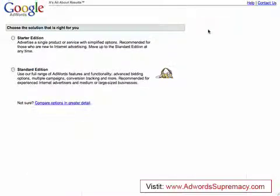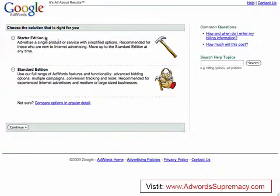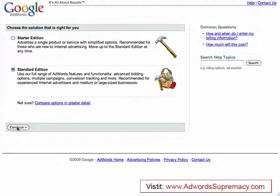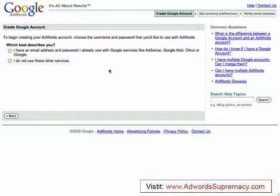This process is very quick, by the way guys — it's really quick and easy to get set up with AdWords. Don't bother with the starter edition. Just skip straight down here to standard edition, click onto standard edition, and then continue.